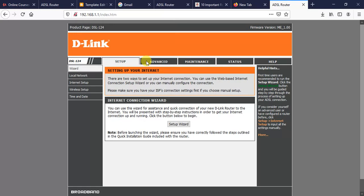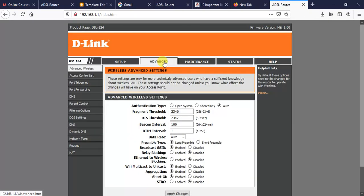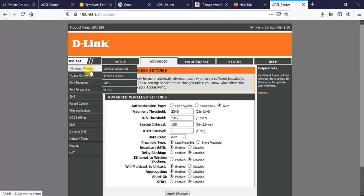Once you have entered the interface, you will be presented with this page. Click on Advanced. After clicking on Advanced, in order to control access to internet using MAC address, you need to click on Advanced Wireless, then point to Access Control and click it.